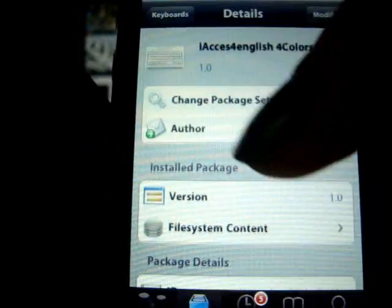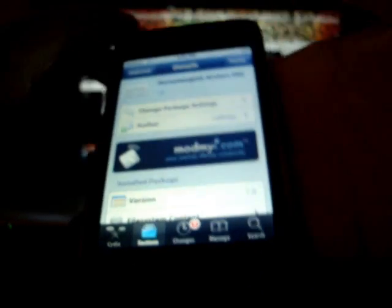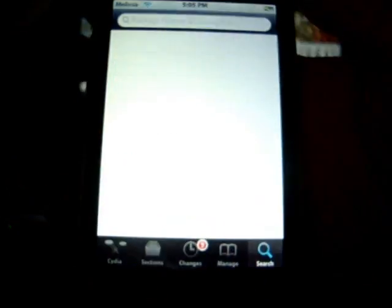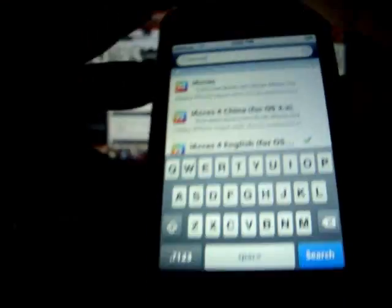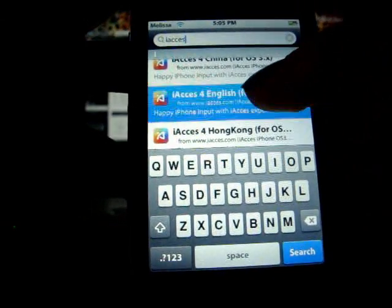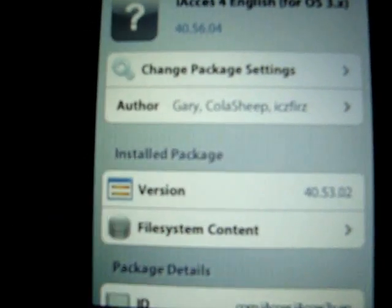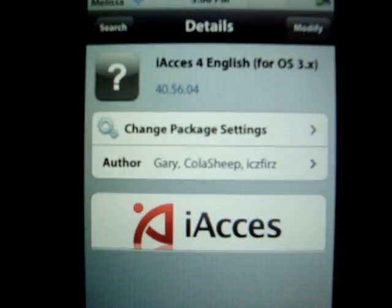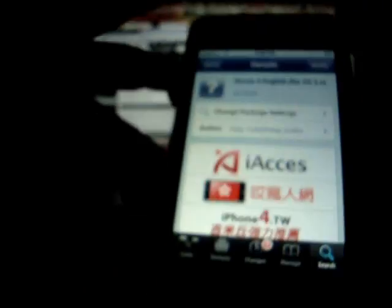You can go through the ones that say iAccess, but this is the one I picked. After you do that, go to Search and type in iAccess. You'll get iAccess for English for OS 3x right there. So you're going to download that.